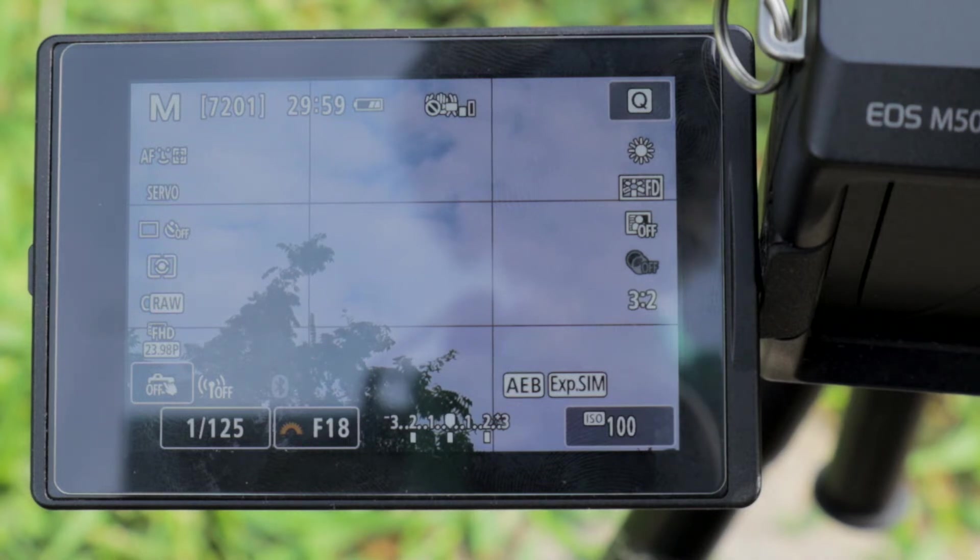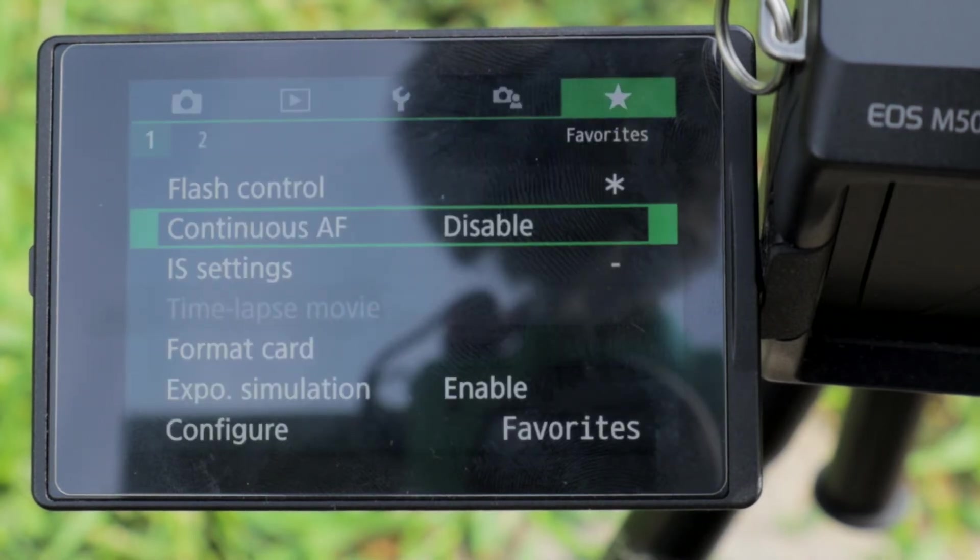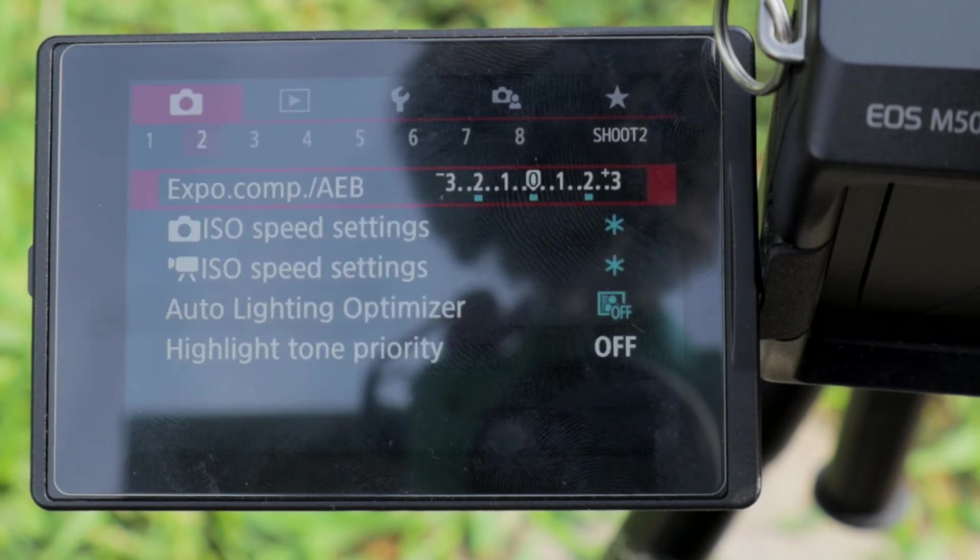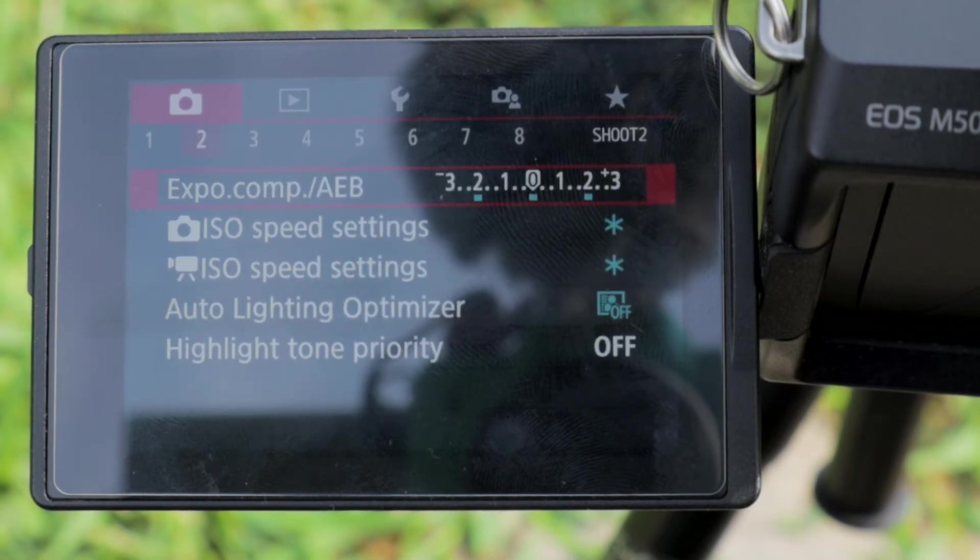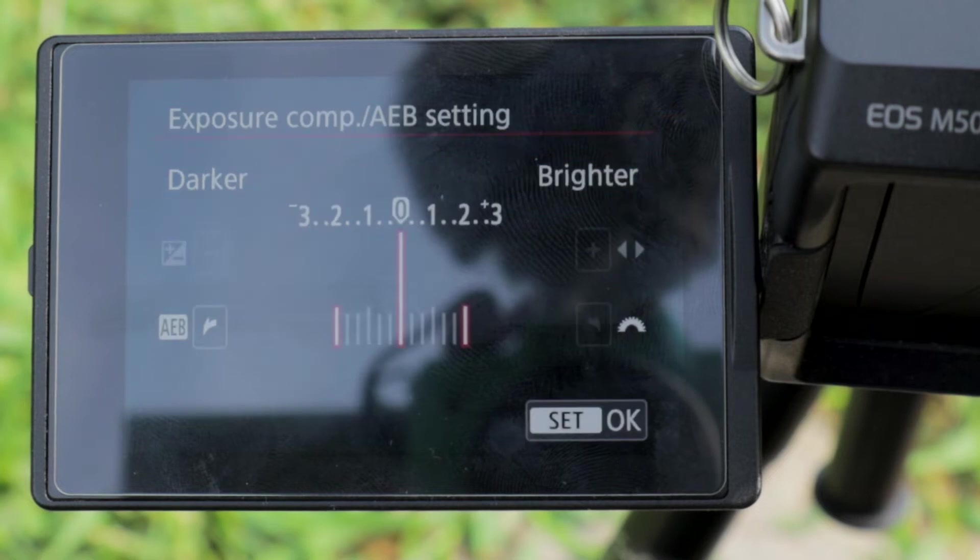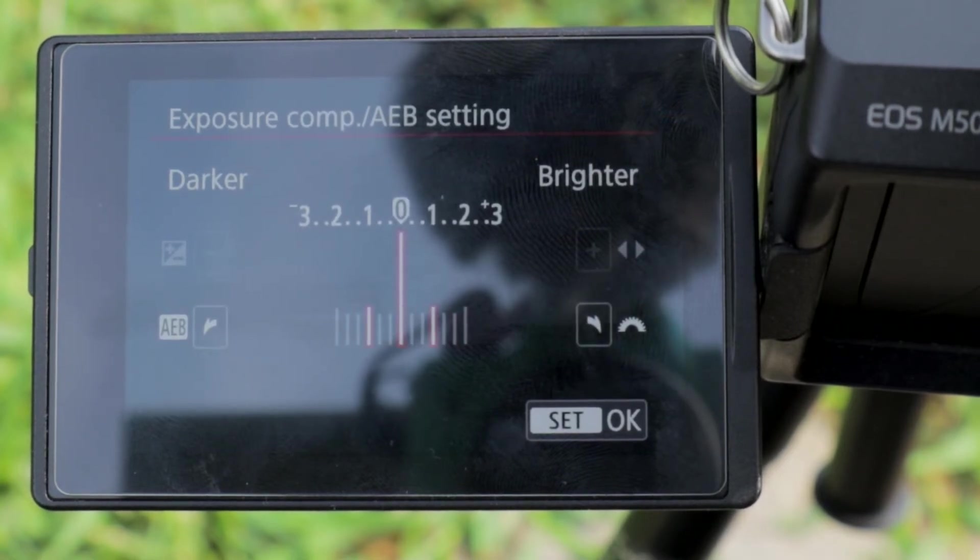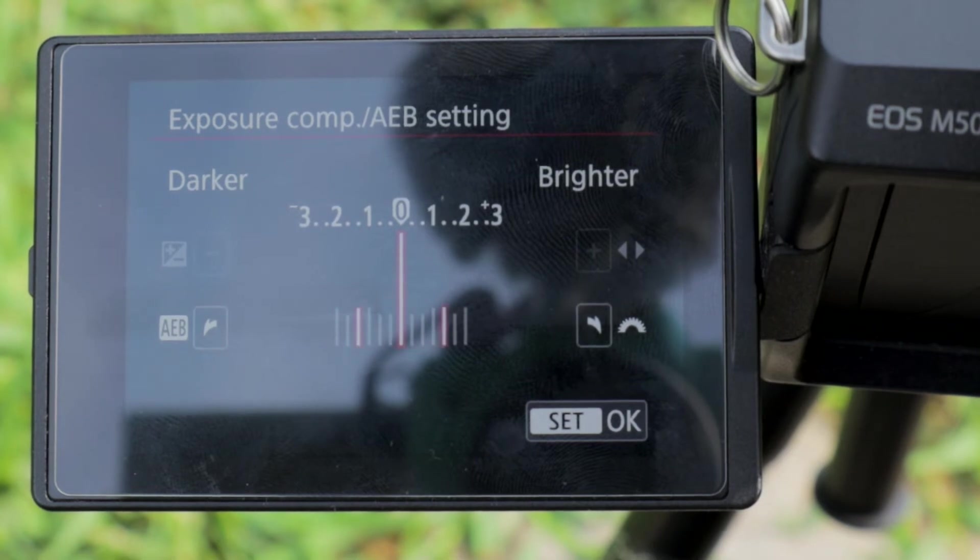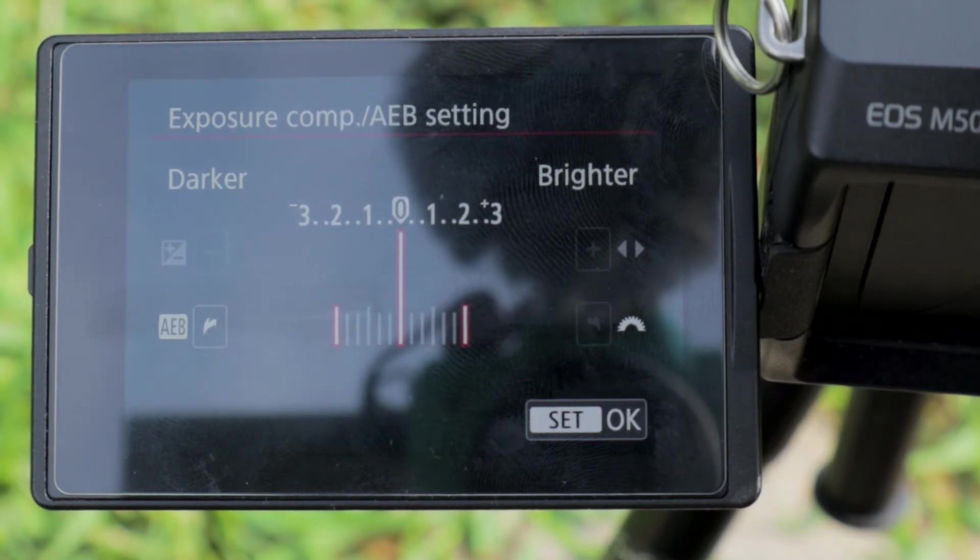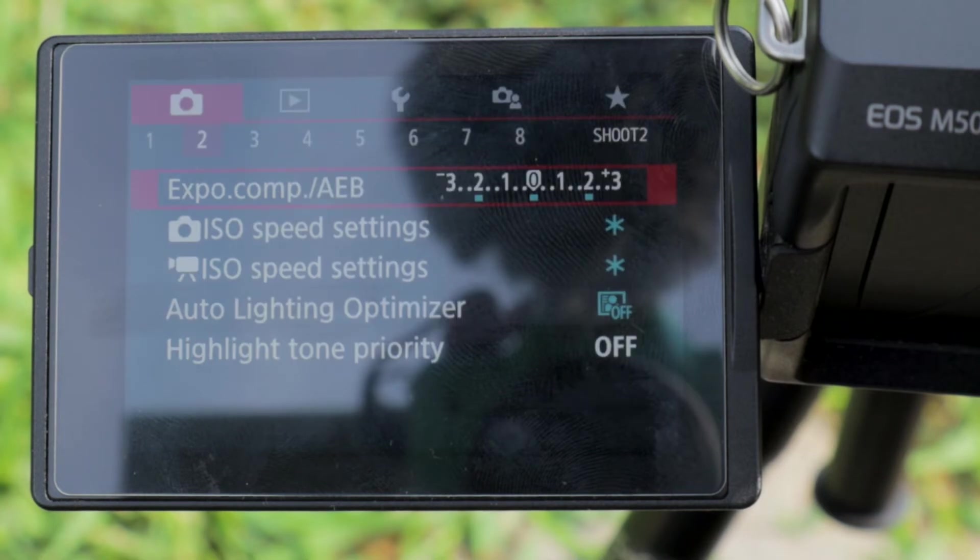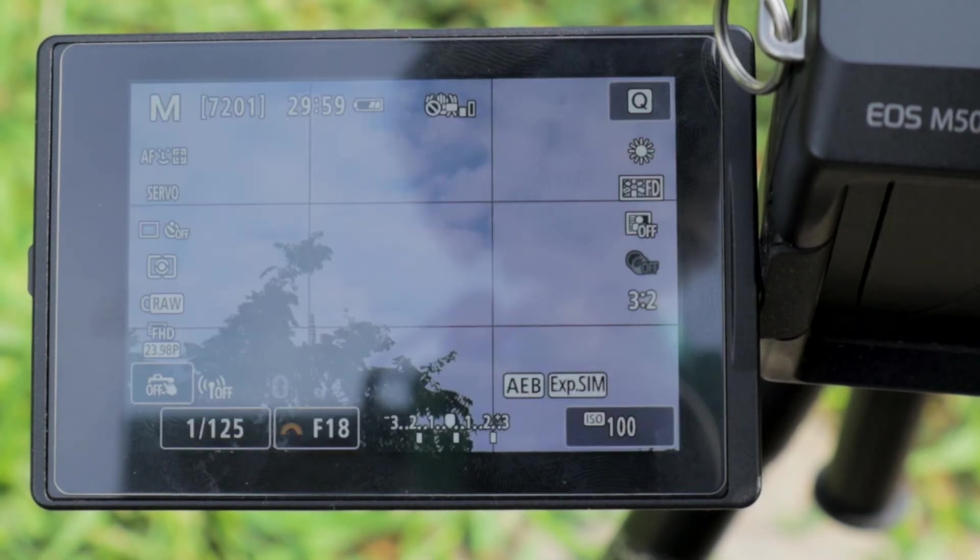So what I'm going to do is hit the menu button, and I'm going to scroll over, and I'm going to go to the second page and go to exposure compensation AEB. Go into there, and now my dial is going to control where my camera is going to take those three exposure levels at. So we're going to set it all the way apart so we get the most drastic picture that we can. And we're going to hit enter and go back to our picture.